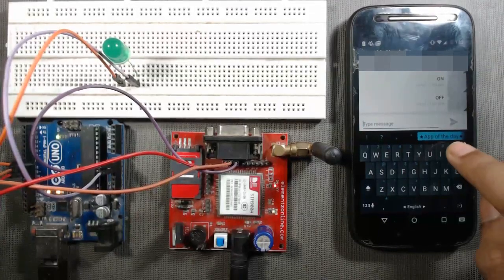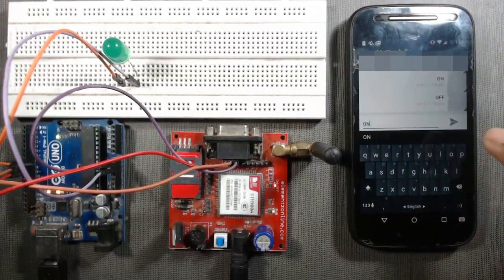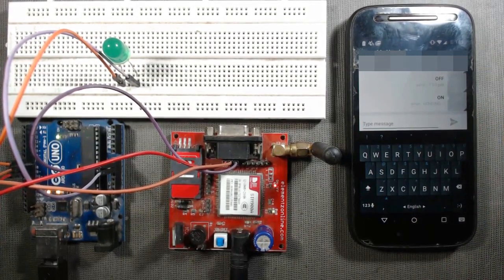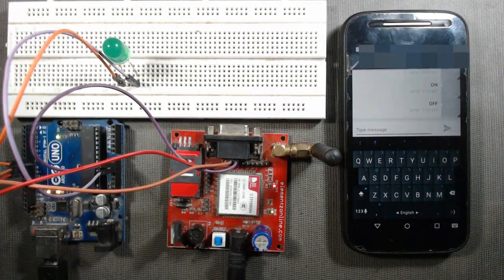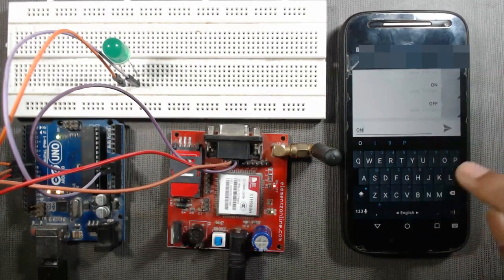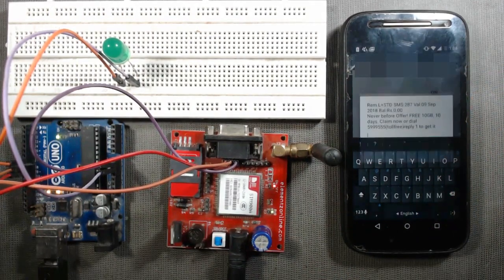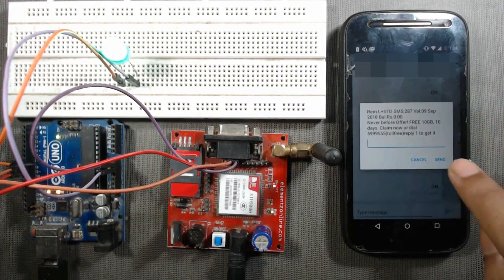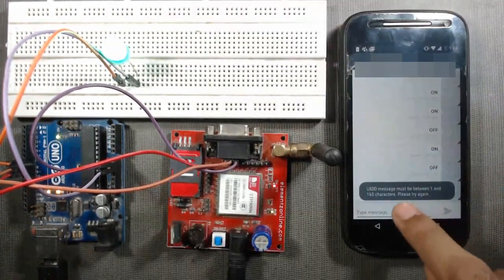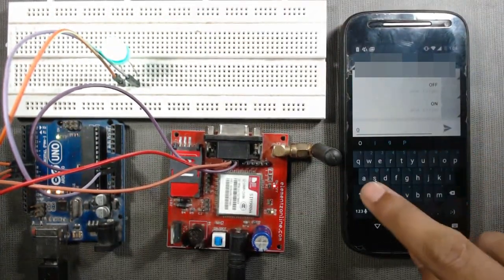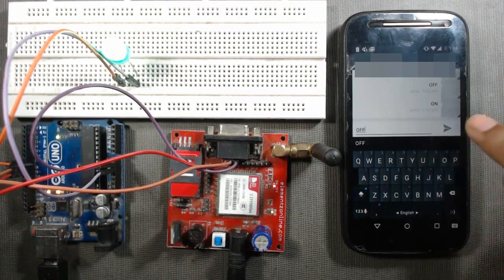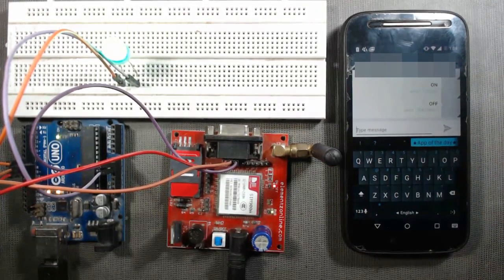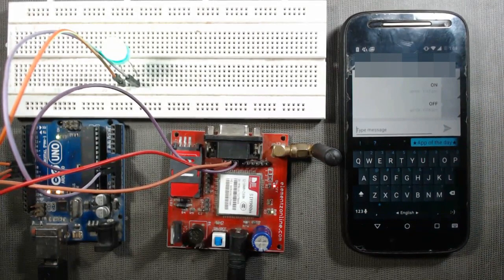Hello friends, in this video we will control an LED through GSM module and Arduino Uno. When we send command 'on' from my mobile, the LED turns on, and when we send command 'off' from my mobile, the LED turns off.